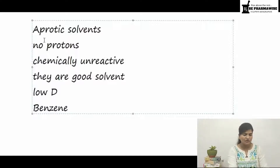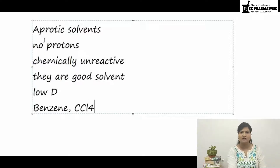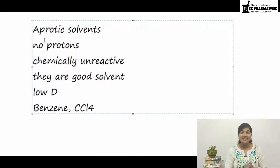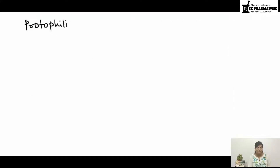Aprotic solvents are a good example of dilution medium. Examples include benzene and carbon tetrachloride (CCl4), which are good aprotic solvents. They are majorly used as the dilution medium because they are inert.